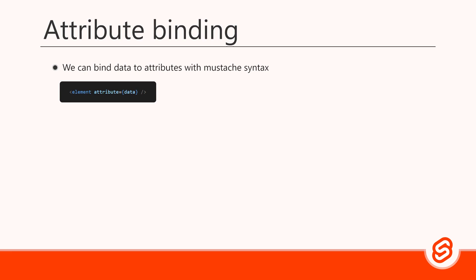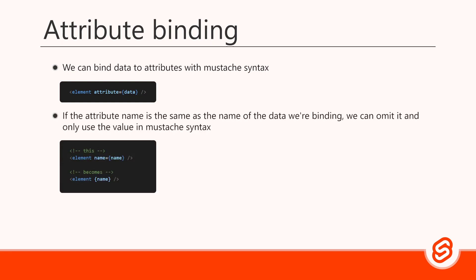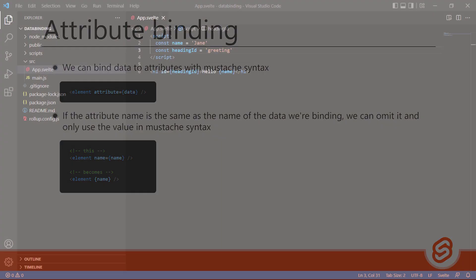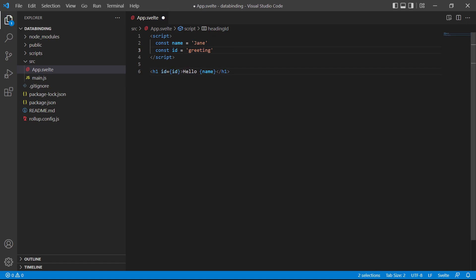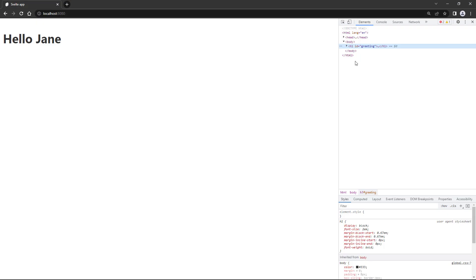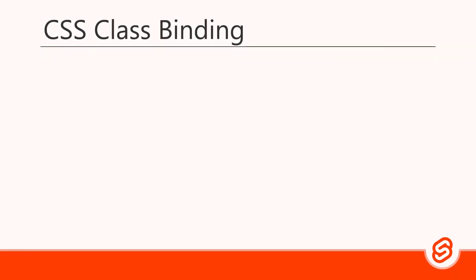Because attribute binding is so common, the Svelte team has created a shorthand syntax for it. If the attribute name is the same as the name of the data we're binding, we can omit it and only use the value in mustache syntax. To demonstrate, let's change our example's headingId constant to just id. Then we'll remove the attribute from the h1 tag and just use the id in mustache syntax. If we save and go to the browser, everything still works but our code is much leaner.